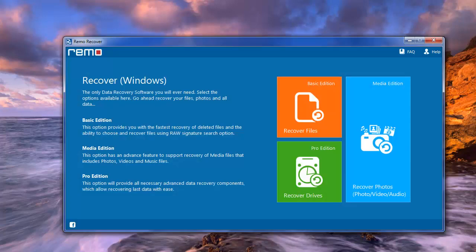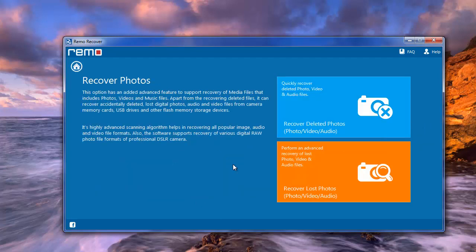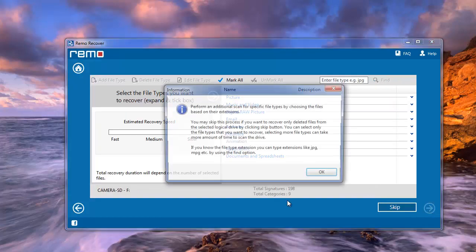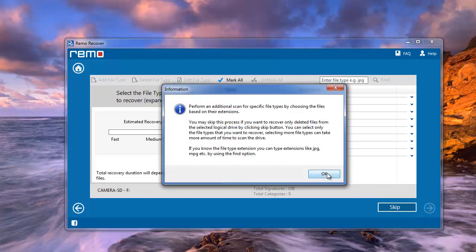On its main window, select the Recover Photos module among the modules available. Then choose either Recover Deleted Photos or Recover Lost Photos. Later you will get this window — accordingly choose your camera or SD card and hit Next.